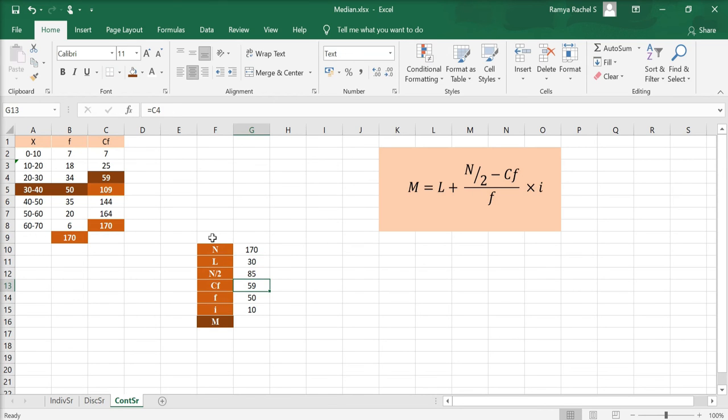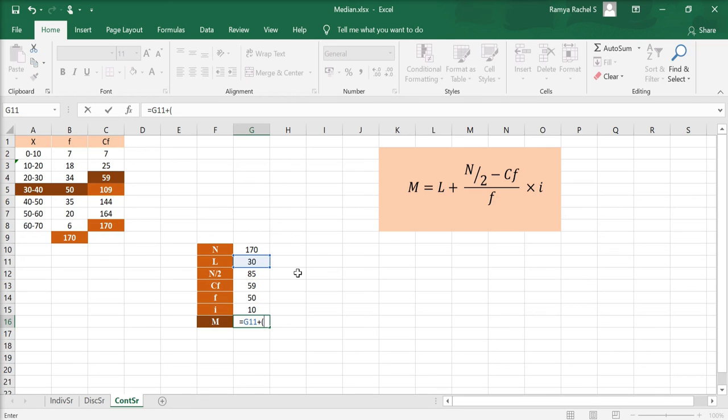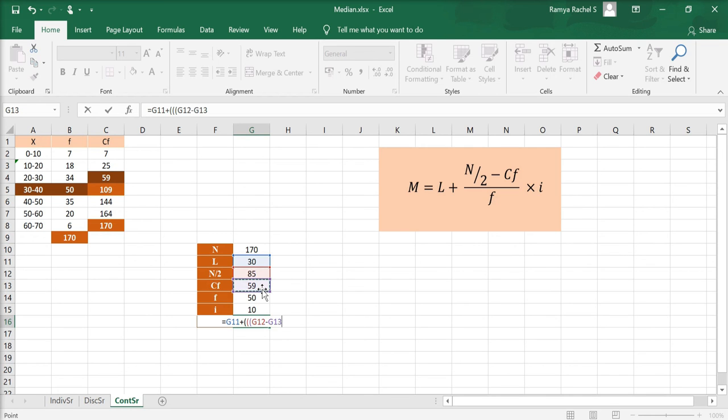Now, let's apply all the calculated values in the formula equal to click L plus include three open brackets here. Then, click N by 2, minus, click the CF, the first close bracket goes here, divided by, click F.